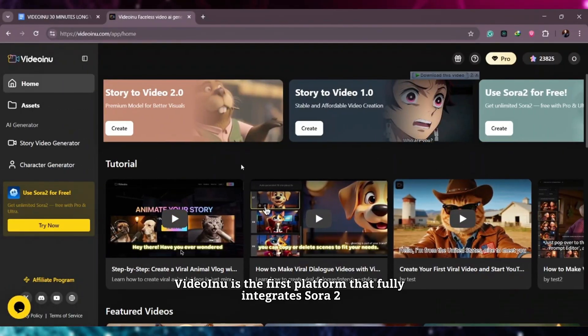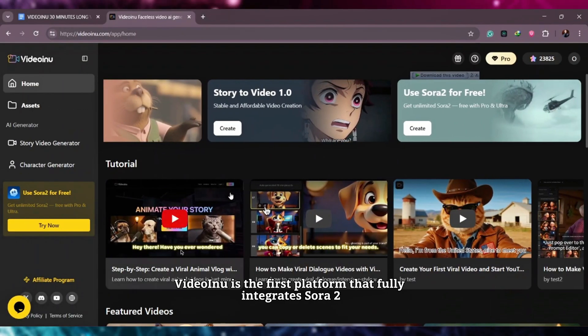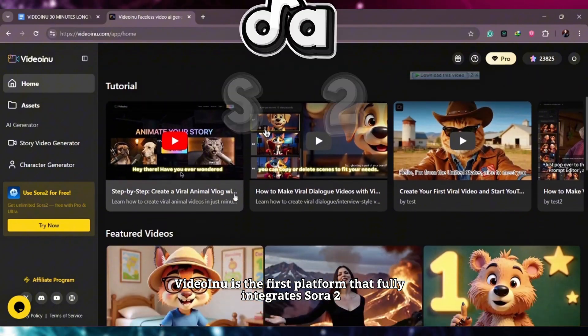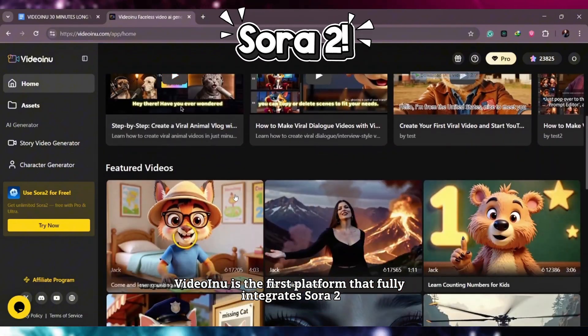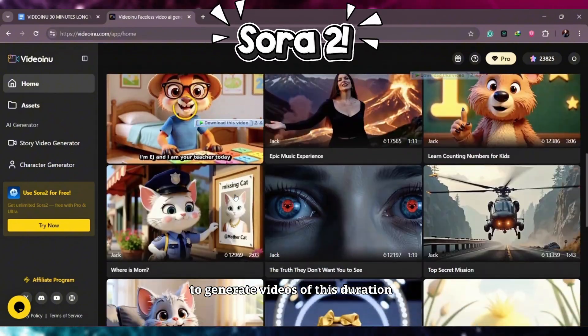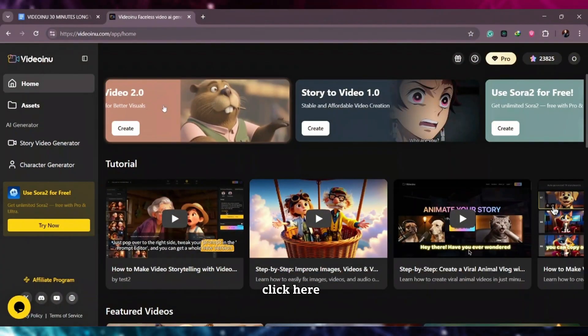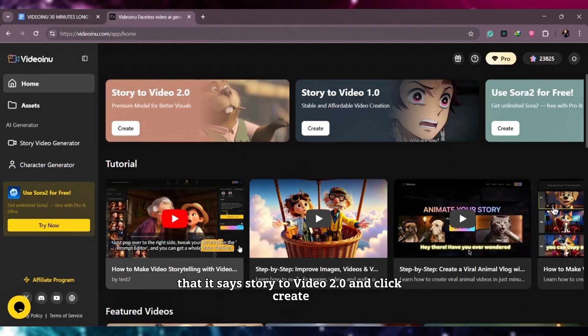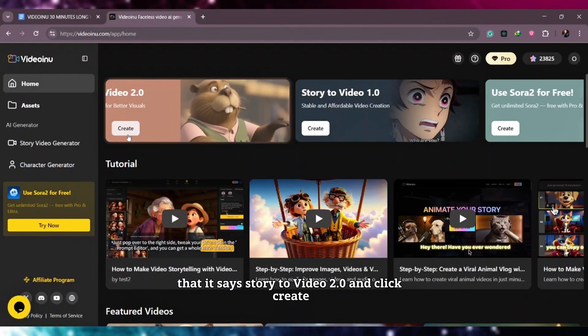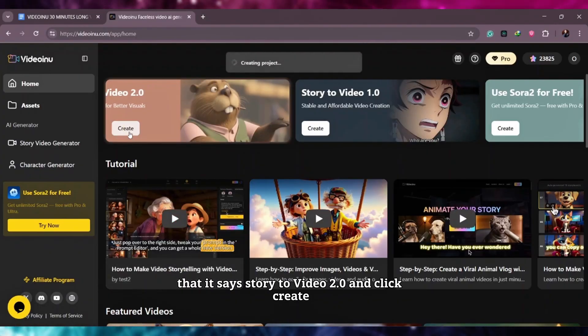VideoEno is the first platform that fully integrates Sora 2 to generate videos of this duration. Click here where it says Story to Video 2.0 and click Create.